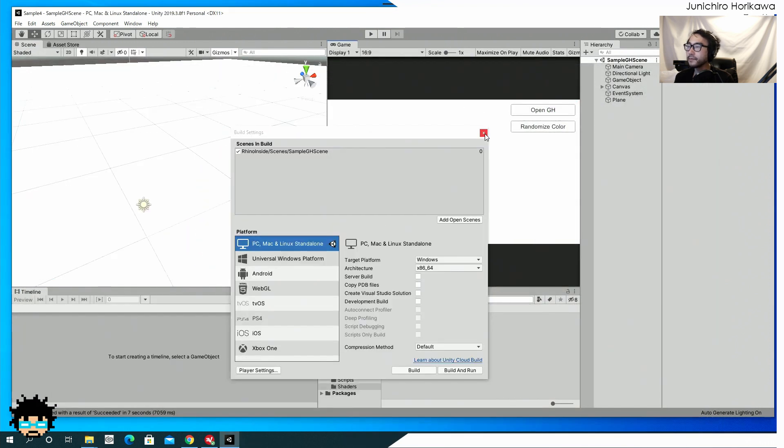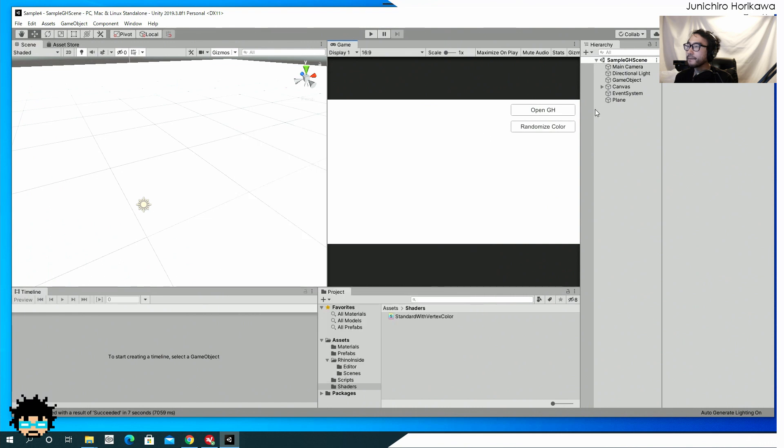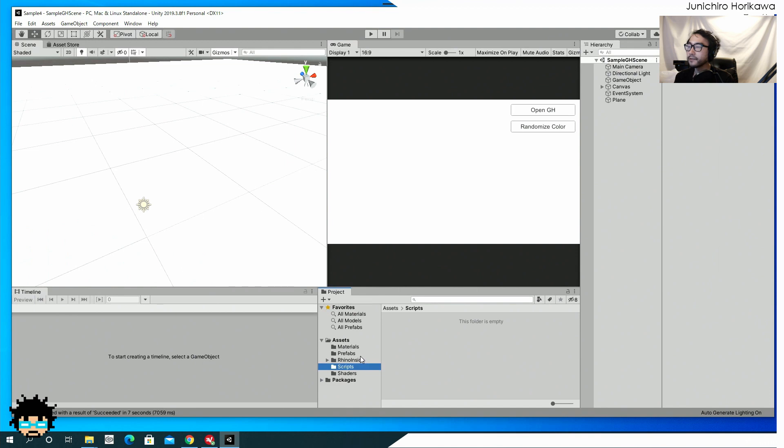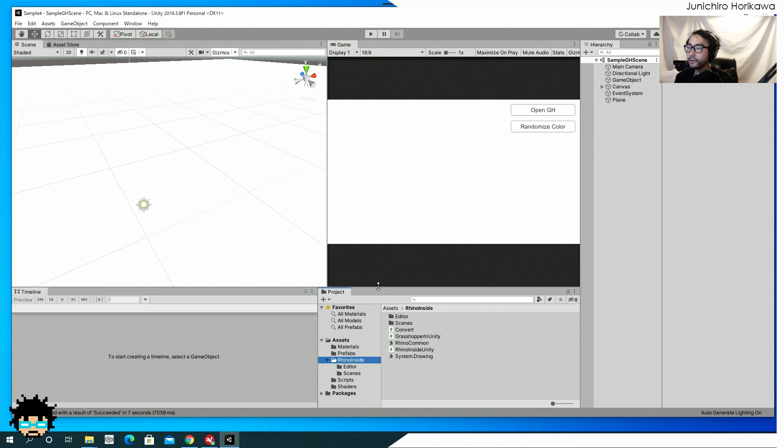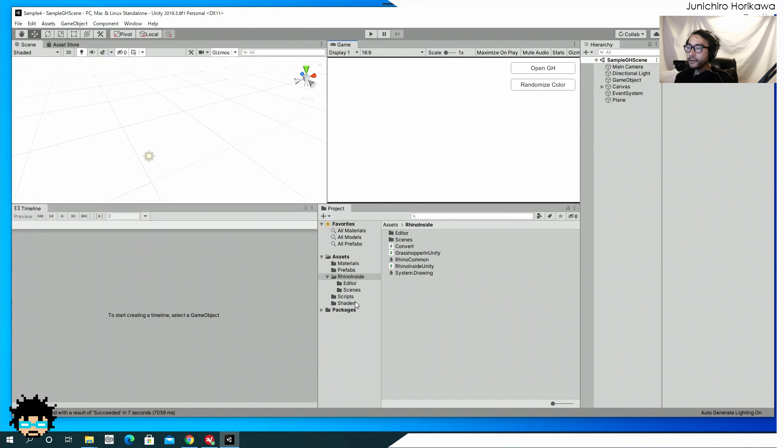So that's pretty much it for a detailed explanation for script. I mean, there are a bunch of scripting stuff that I wrote, but you can see all the script inside this Rhino inside folder.